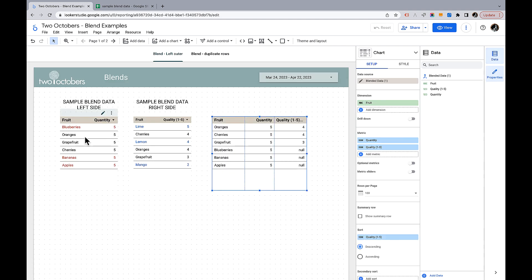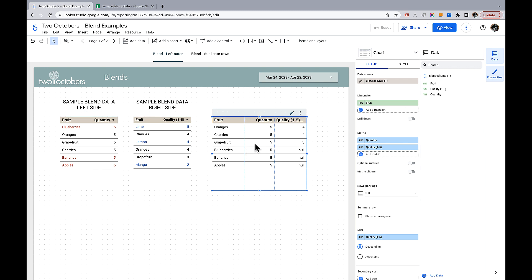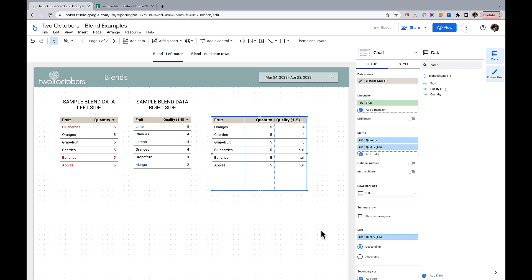So we have the left table over here and we have oranges, grapefruit, cherries, and then we have blueberries, bananas, and apples that are only in the left table. So what it's done is it got quantity for all of them because there's values for quantity in the left table but it only got quality for the rows that matched in the right table and then it just returned null values for rows in the left table that don't have a corresponding value in the right table. That's what a left outer join does is it gives you everything from the left table and only matching values from the right table.